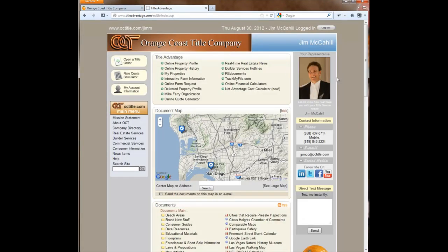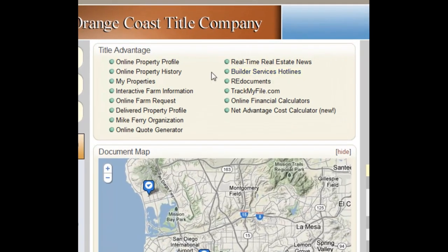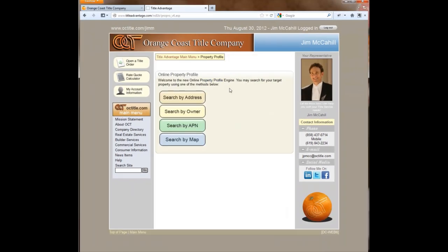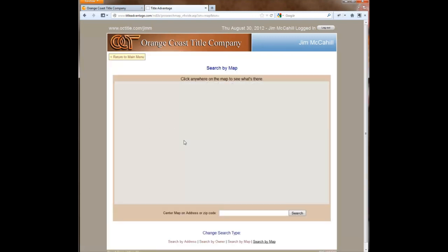When I log in it takes me right to the custom page of my sales rep. The first thing I want to show you is a great new feature called map-based property search. To get to it, I click on 'Online Property Profile' at the top, which is one of our most popular products. We've always had the option to search by address, by owner, or by APN, but now we've got a new button: search by map.